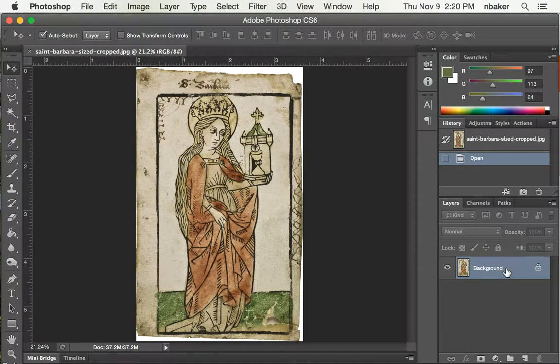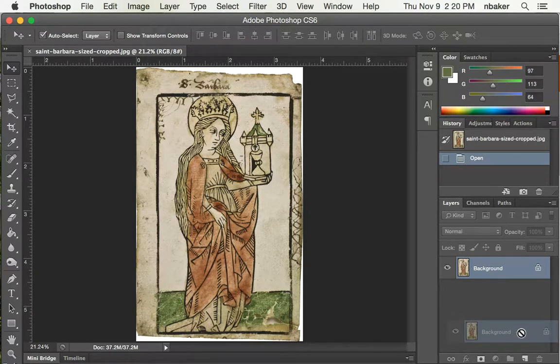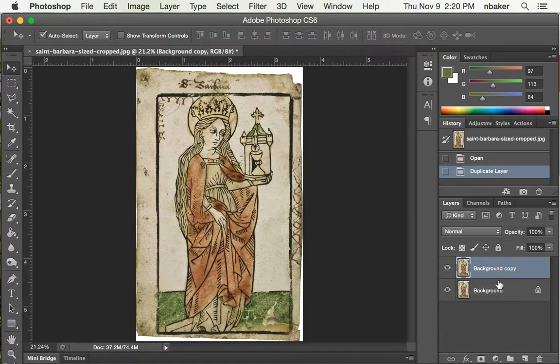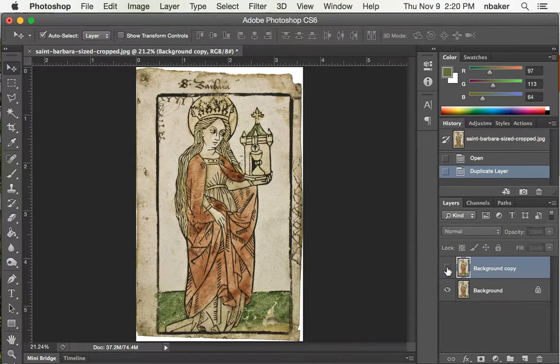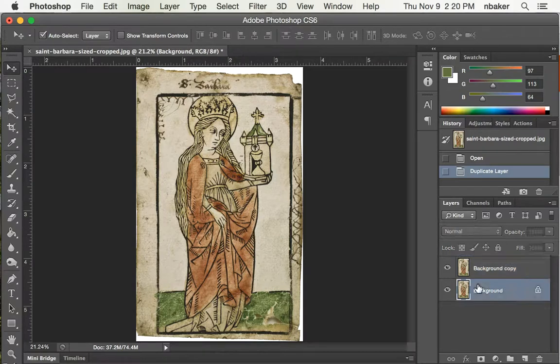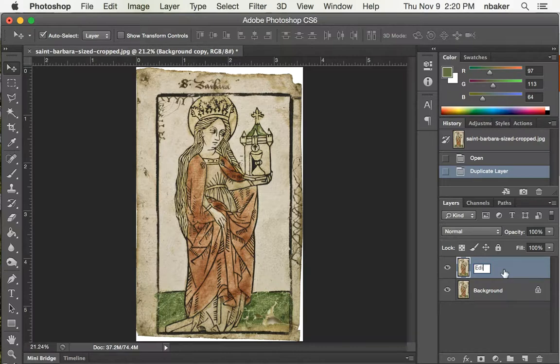So the first thing I'm going to do is duplicate this background layer in the Layers panel, drag it over the new layer, and now it's made a copy. So I have two identical things on top of each other. This is going to let me refer back to the original, the background, as I change this one to edited.